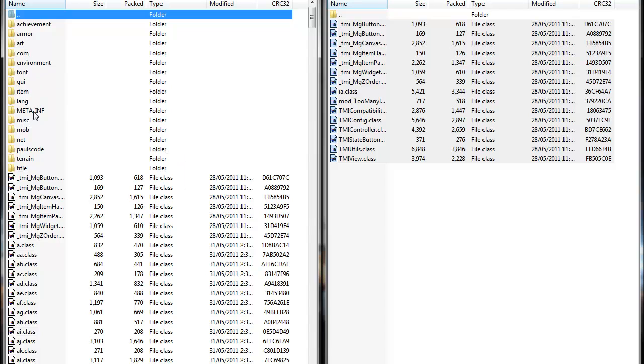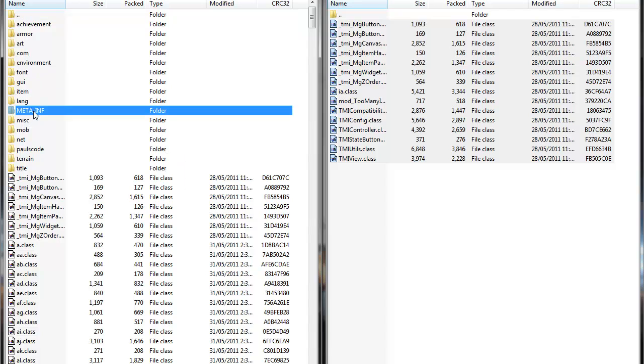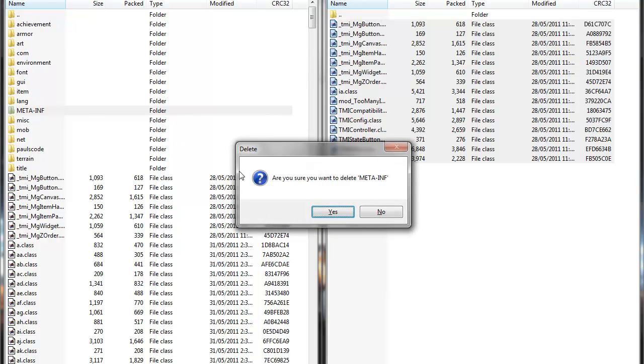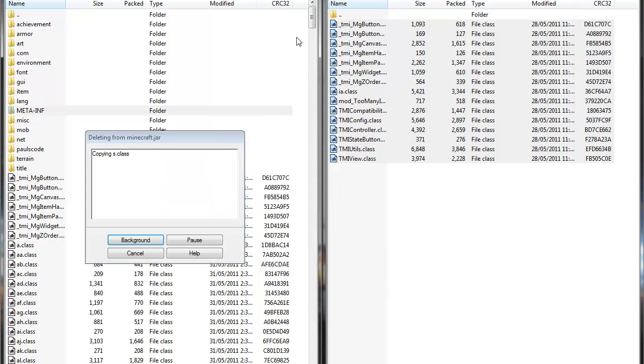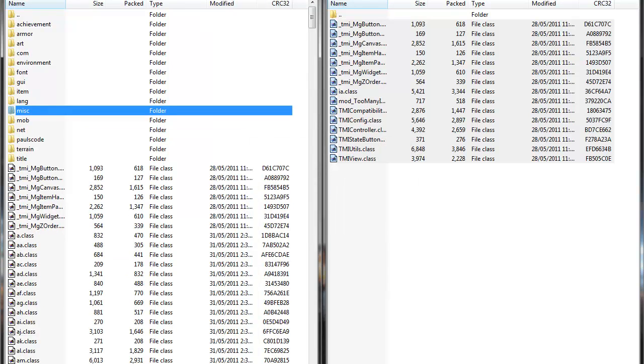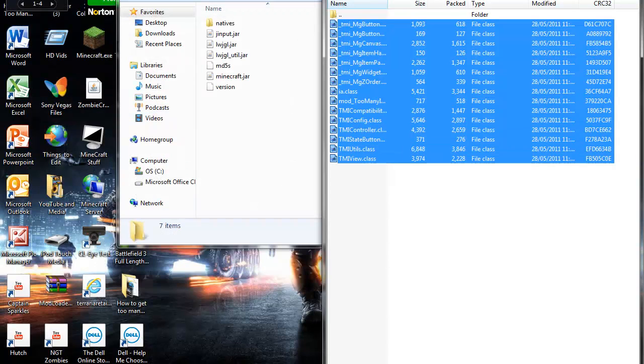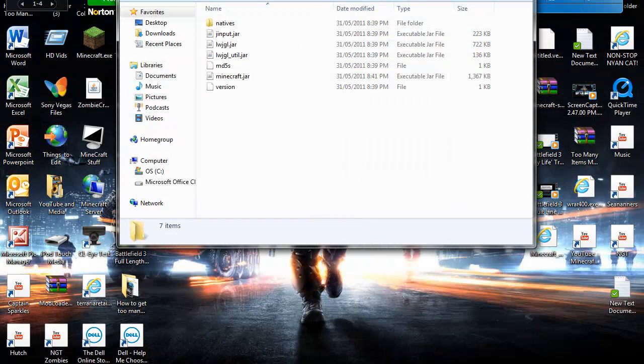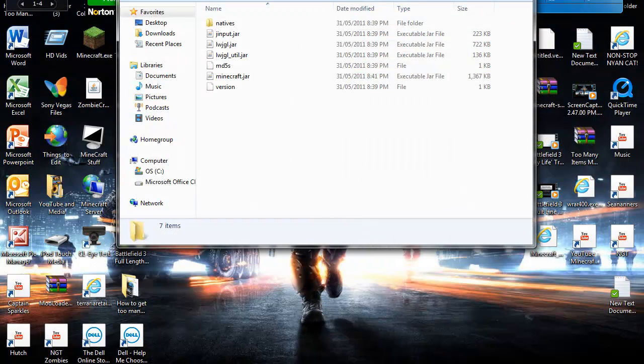And delete the Meta-INF folder. And this will stop any black screens or any problems. Alright, and that's it for the hardest parts, I guess. That's what she said.